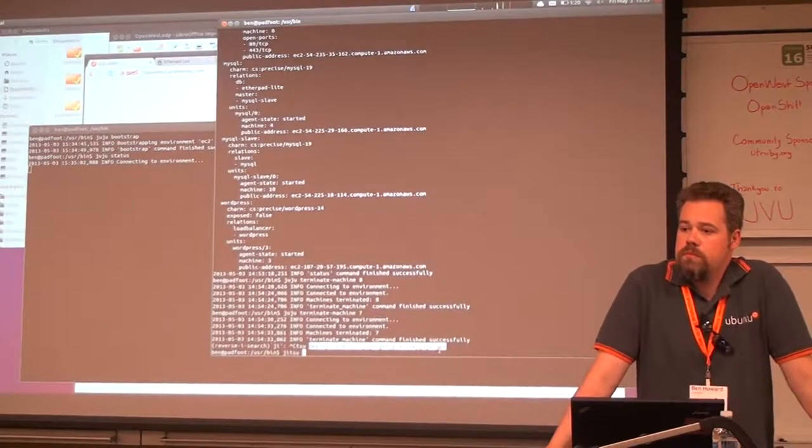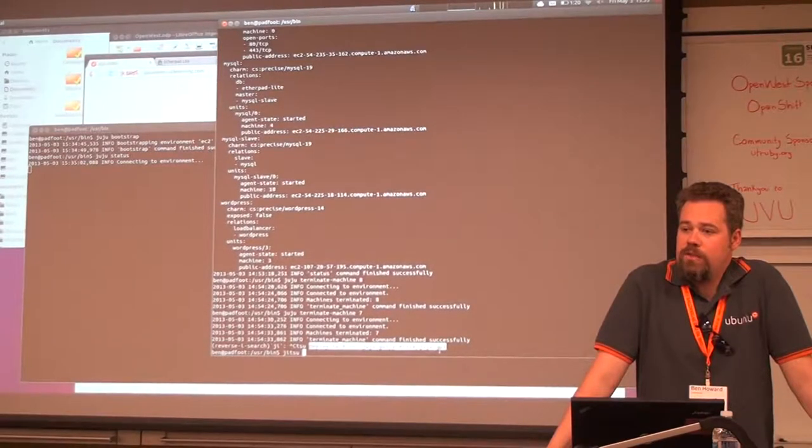When you make charms, there must be a standard for who the administrator is for some things in MySQL.